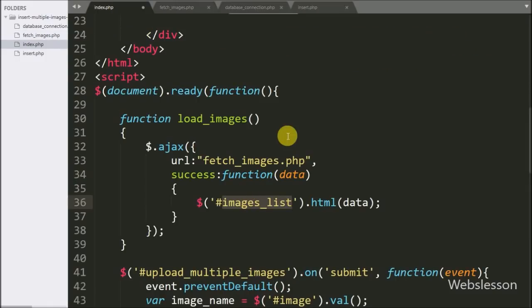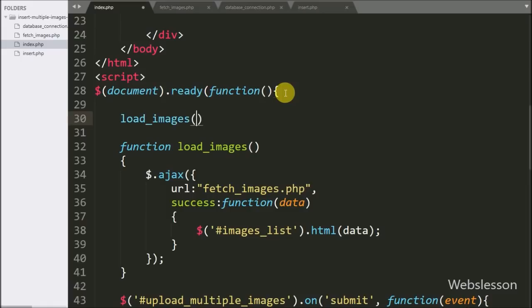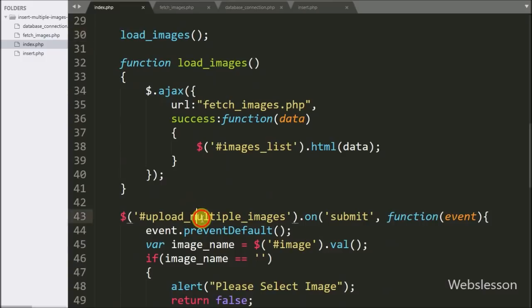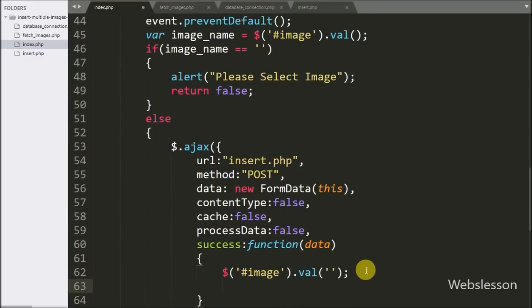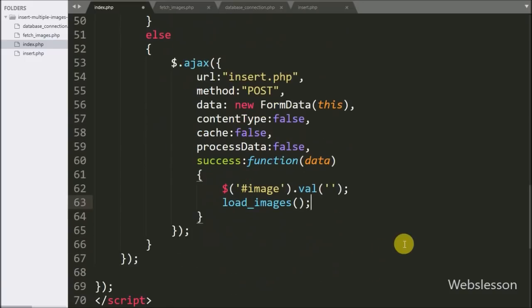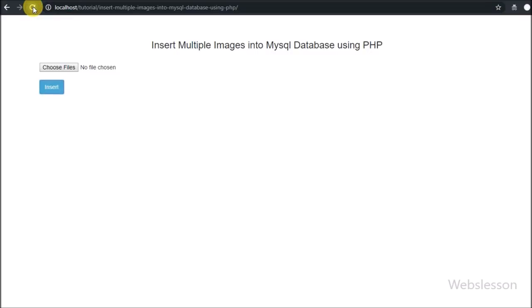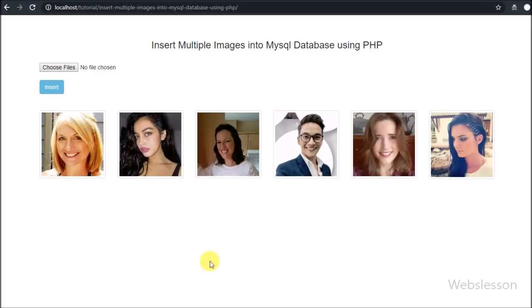Now on the index page we have called the load_images function so that when the page loads in the browser, this function runs and displays the latest images from MySQL on the web page. Similarly, this function is also called inside the form submit success callback, so when new images are inserted, the latest images are displayed immediately. After refreshing the web page, we can see images displayed below the form, because on page load the load_images function fetches images from MySQL and displays them.